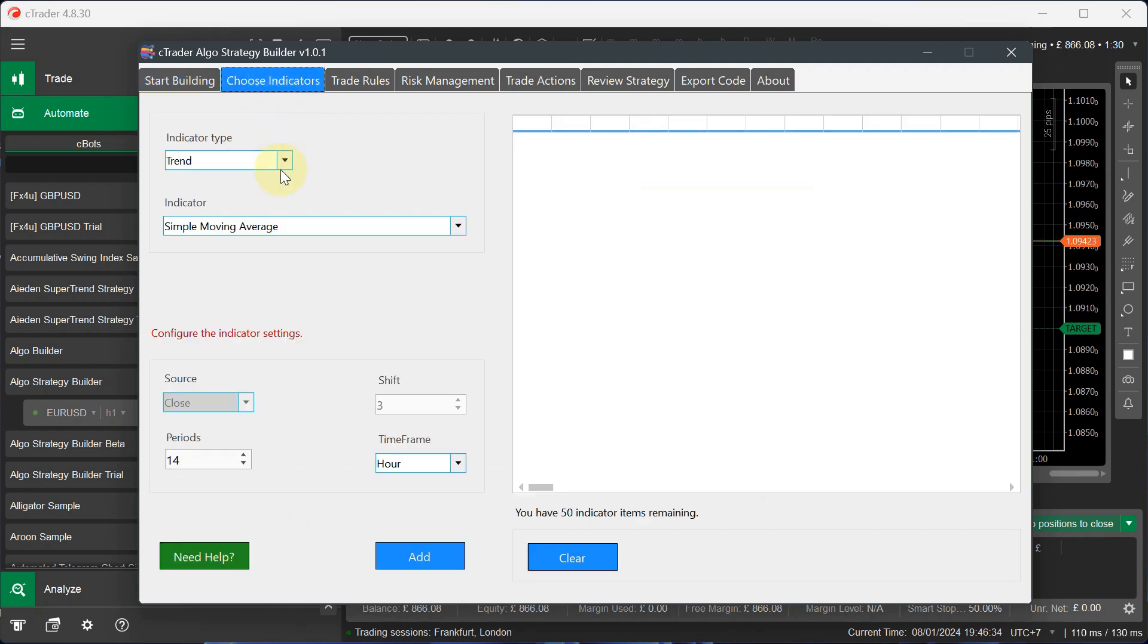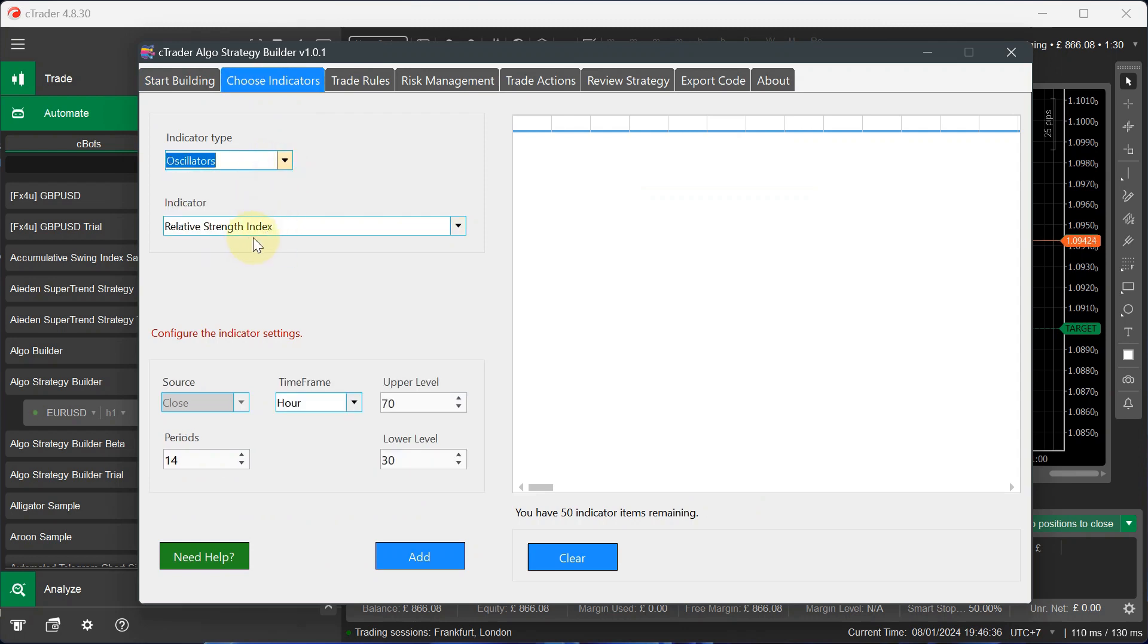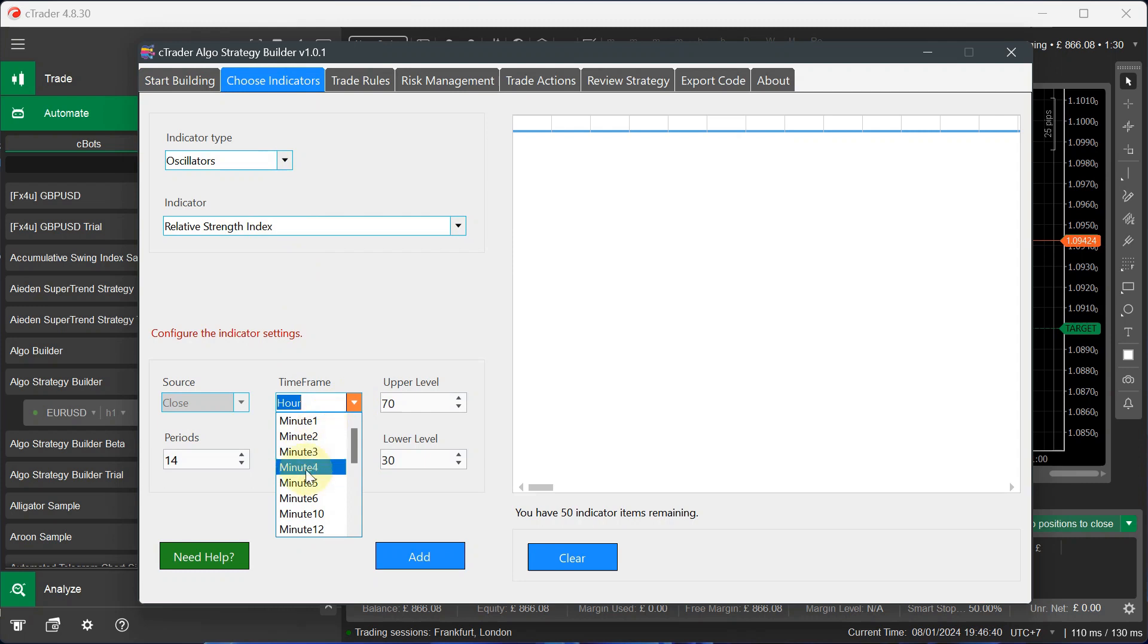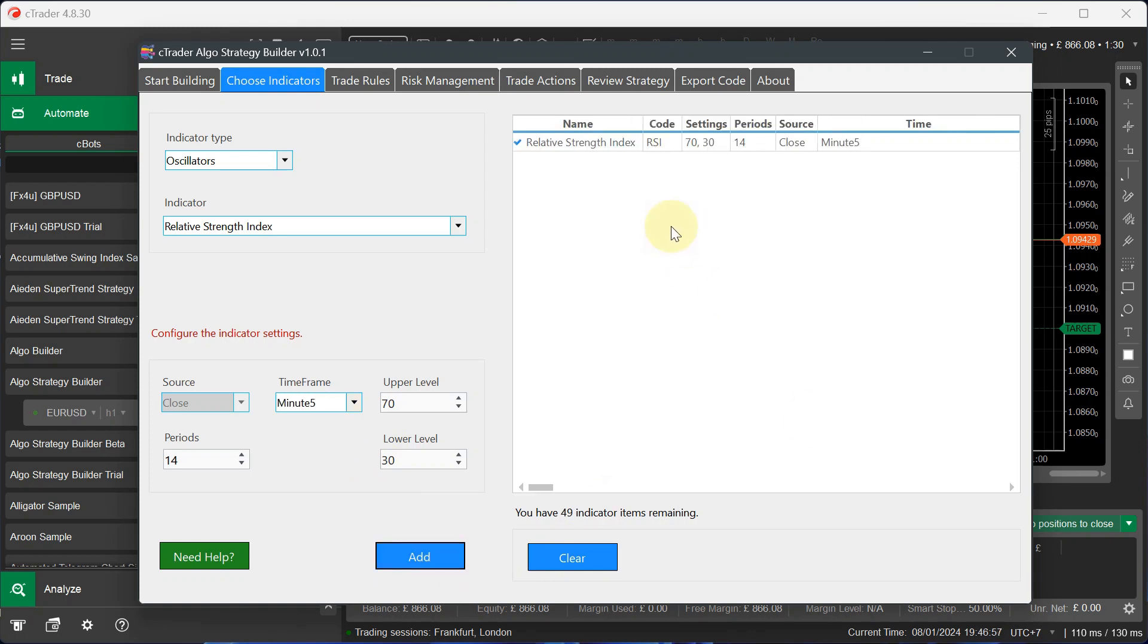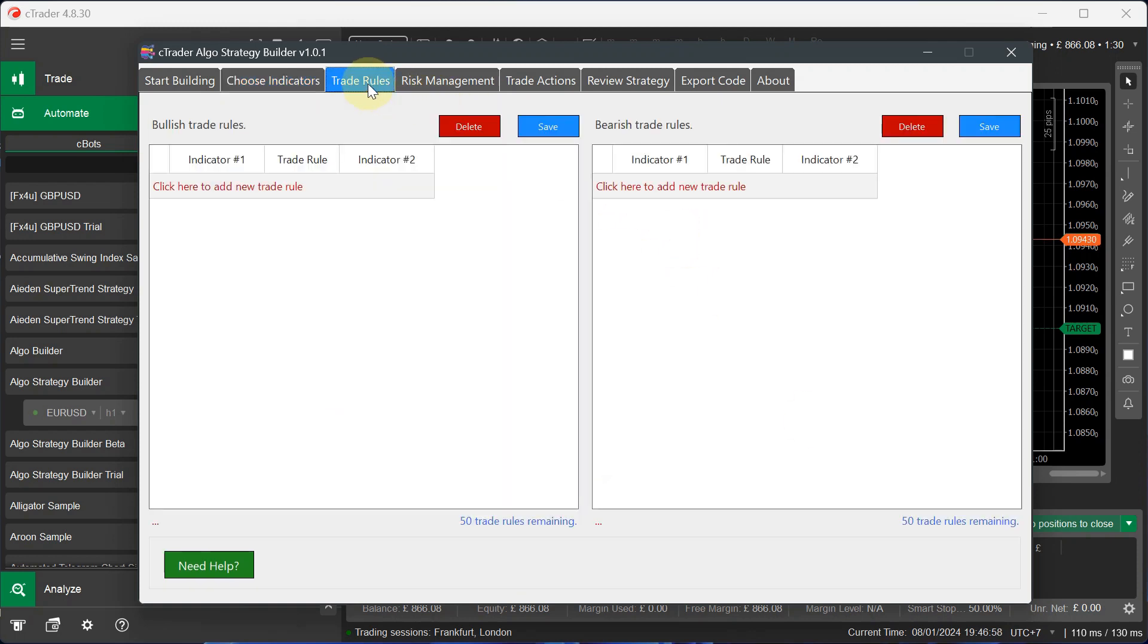And now the next thing I do is choose my indicators. So I want to choose a relative strength index indicator. I want the alerts to happen every five minutes. So in this case, every five minutes, if the price of the RSI goes above 70, it's going to send a bearish signal to say buy a sell. And if the price drops below 30, it's going to send a signal to say buy. I'm going to add this indicator.